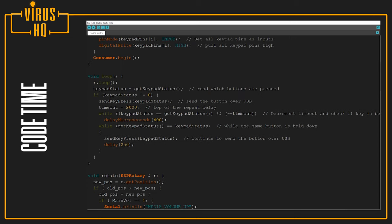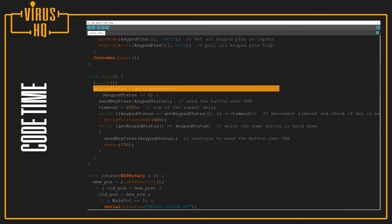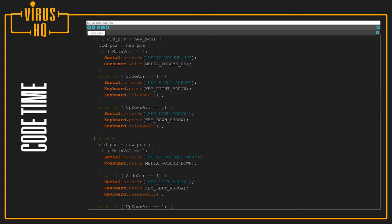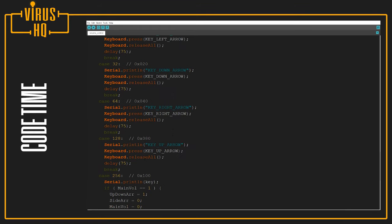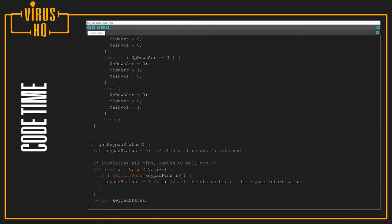Next, we check if any of the buttons are pressed. So keypad status is going to be equal to getKeypadStatus, and we call in this definition over here.